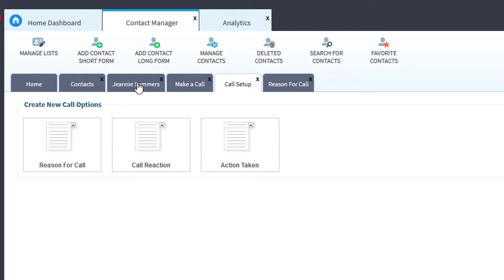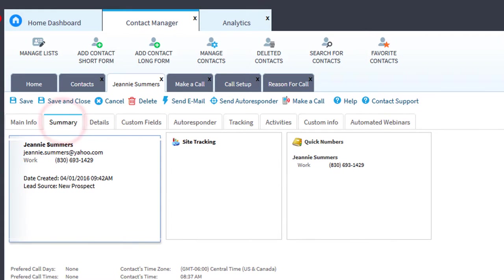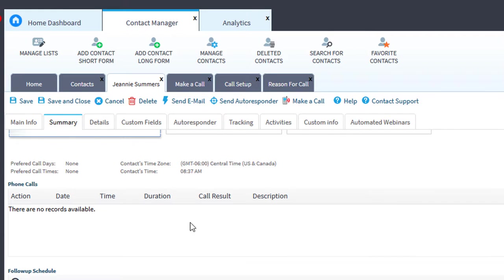Let's take a look at the contact record again. In the summary, this will also list every phone call you've made with this contact. This completes Make a Call Setup.